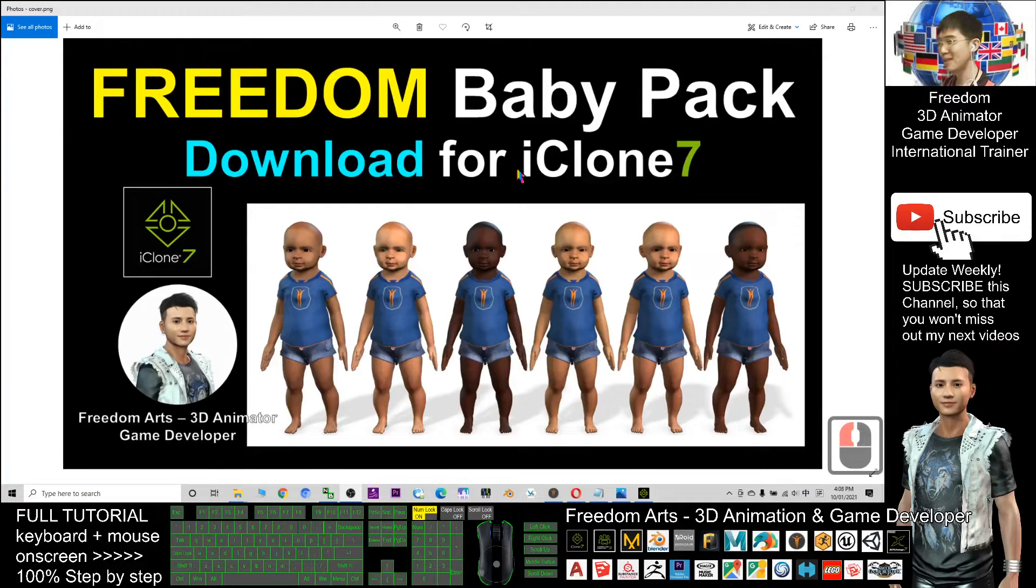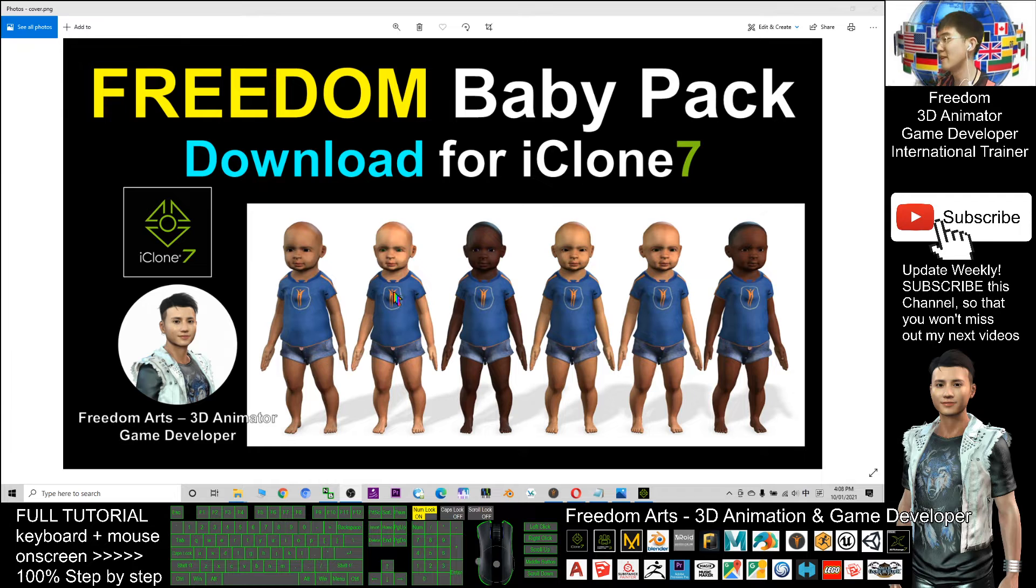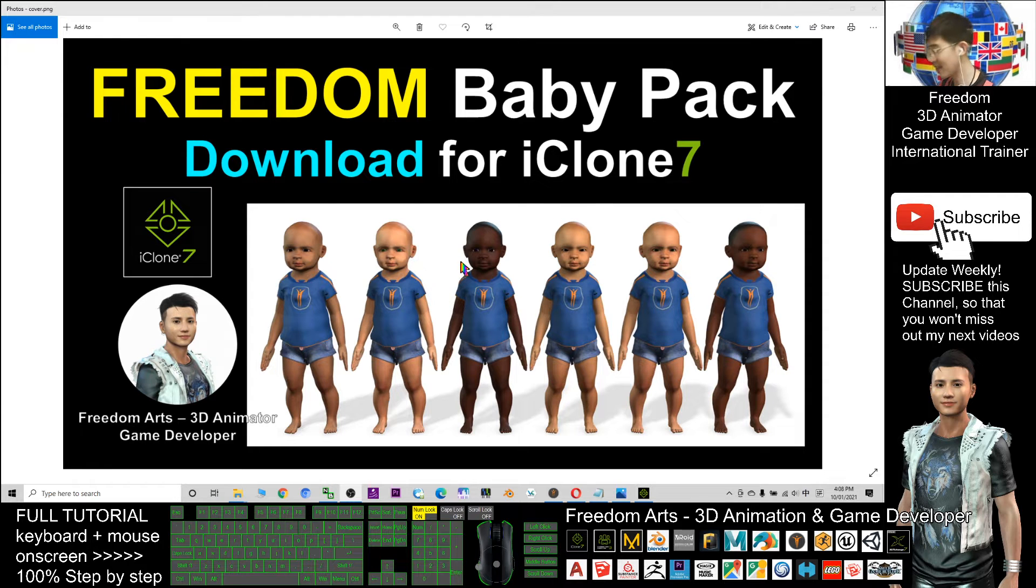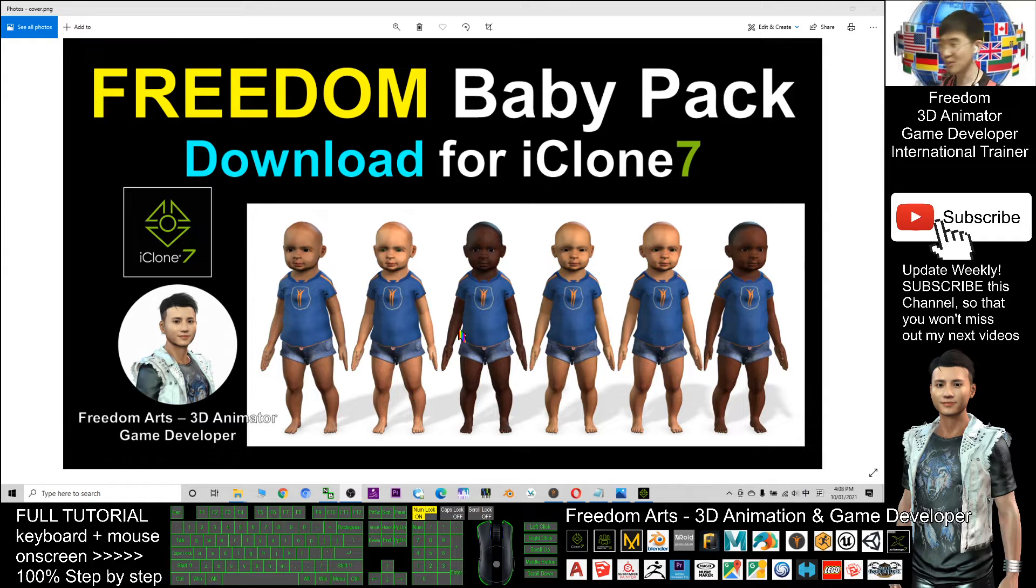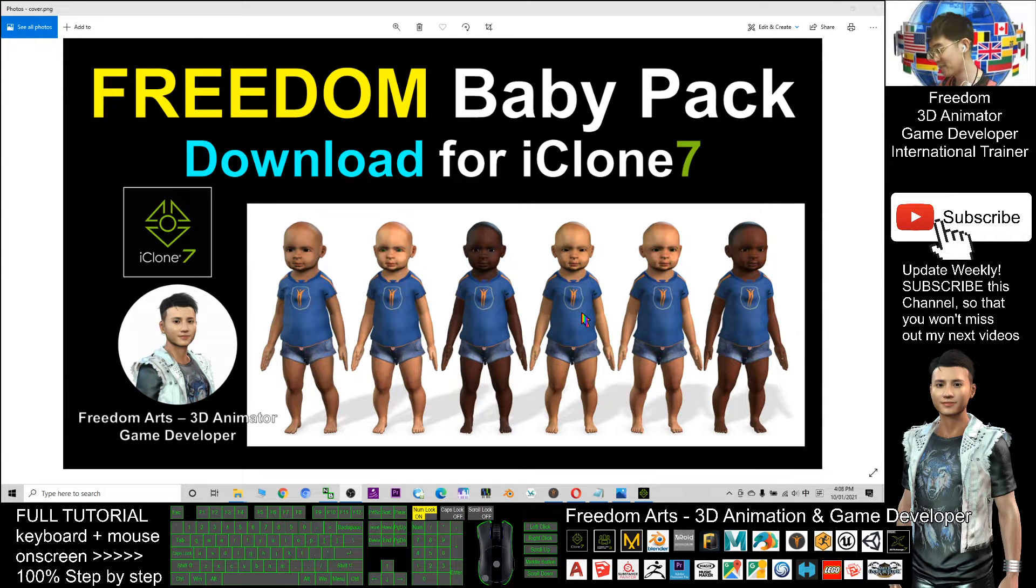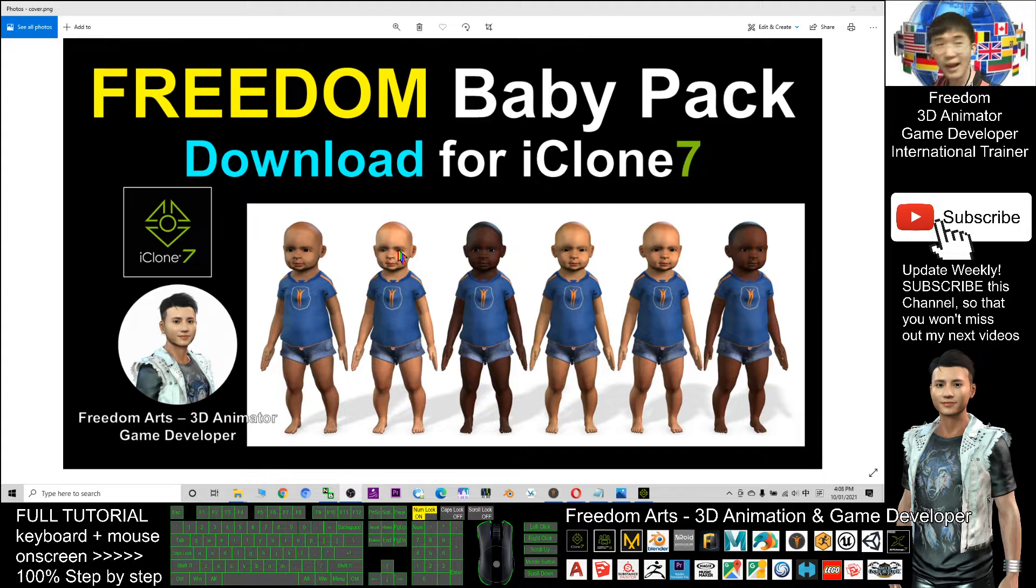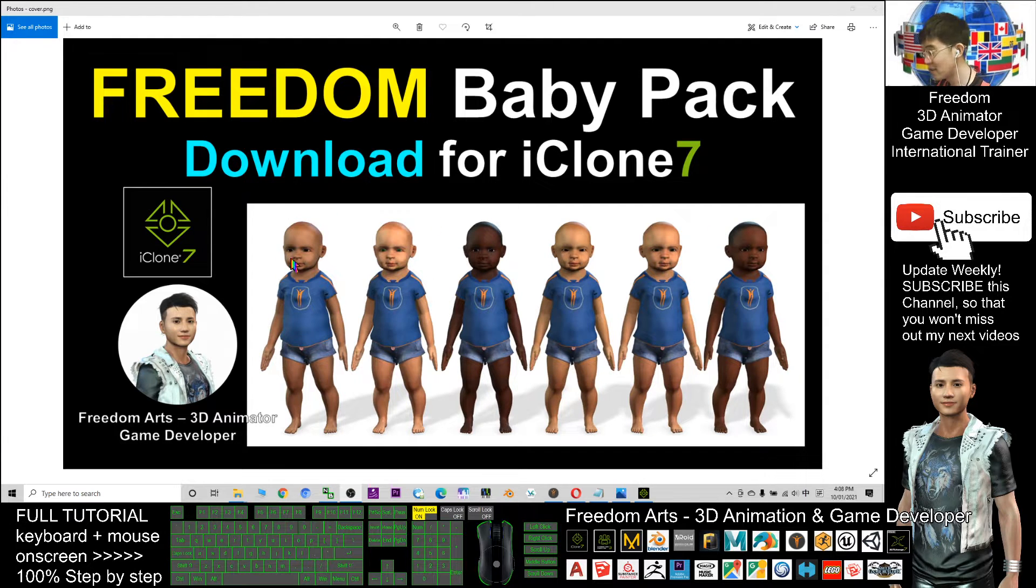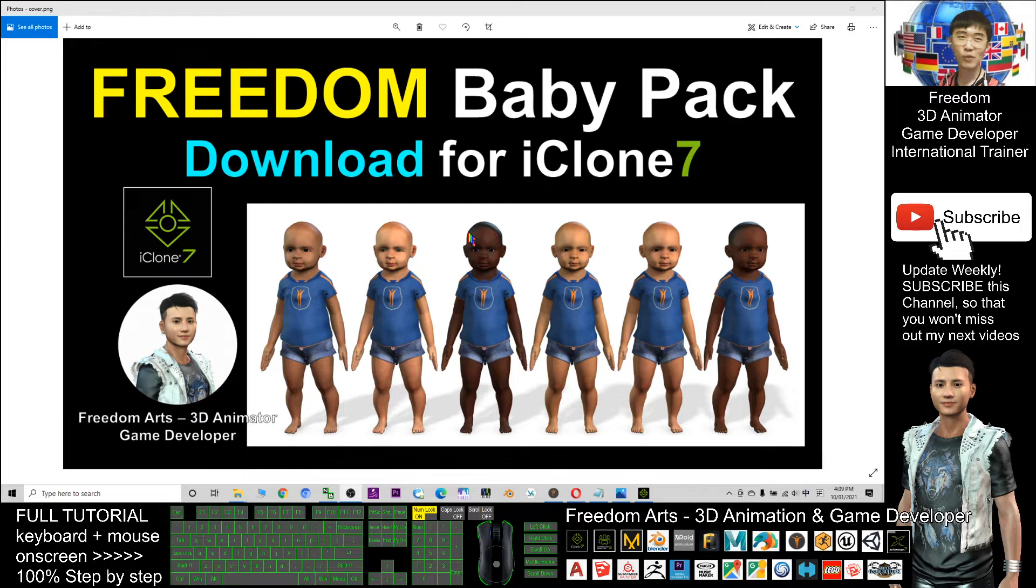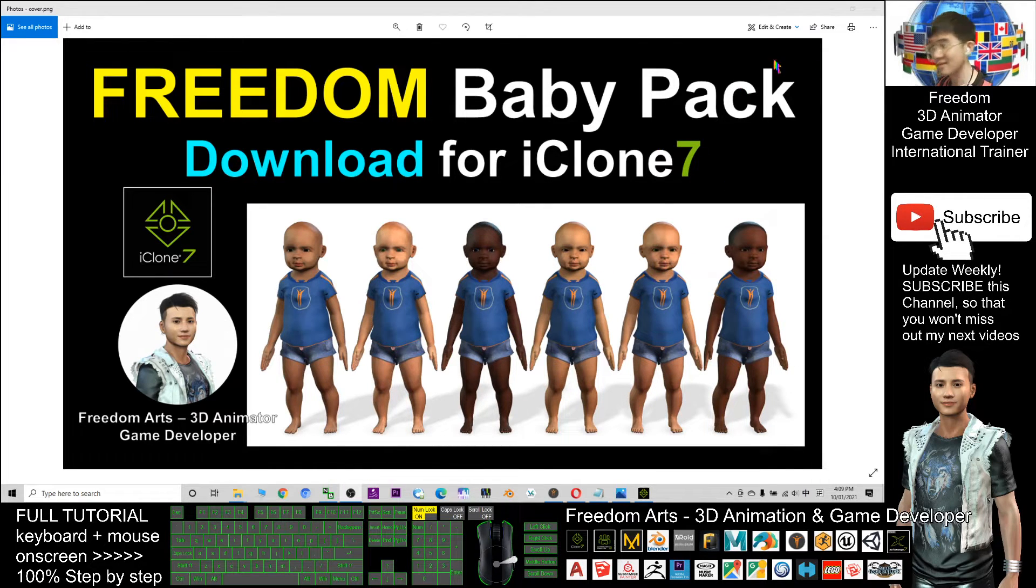Hey guys, my name is Freedom. Today I'm going to distribute 6 iAvatars for your iClone 7 3D animation. All these are babies from around the world. You can see they have different eye iris colors, different skin colors, different faces from all around the world. Let's have a look what this pack is about.